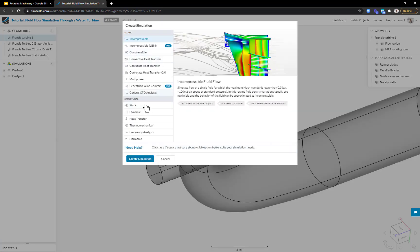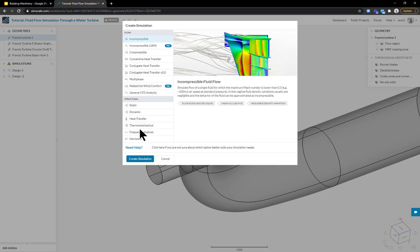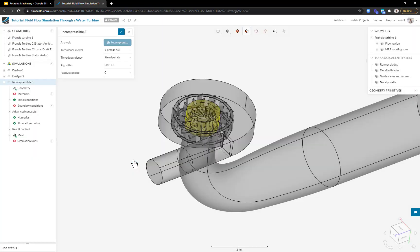I can get started by hitting create simulation. This will show you all the different simulation types you can run on SimScale. It's not just CFD or flow analysis. You can also do heat transfer and structural analysis, say to understand the forces on your blades. In my case, it's just going to be simple incompressible flow and I can hit create simulation to start a new one.